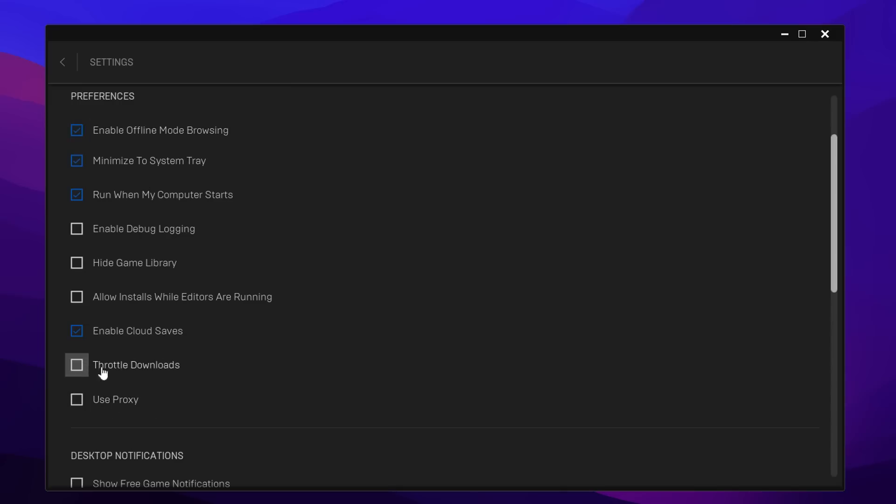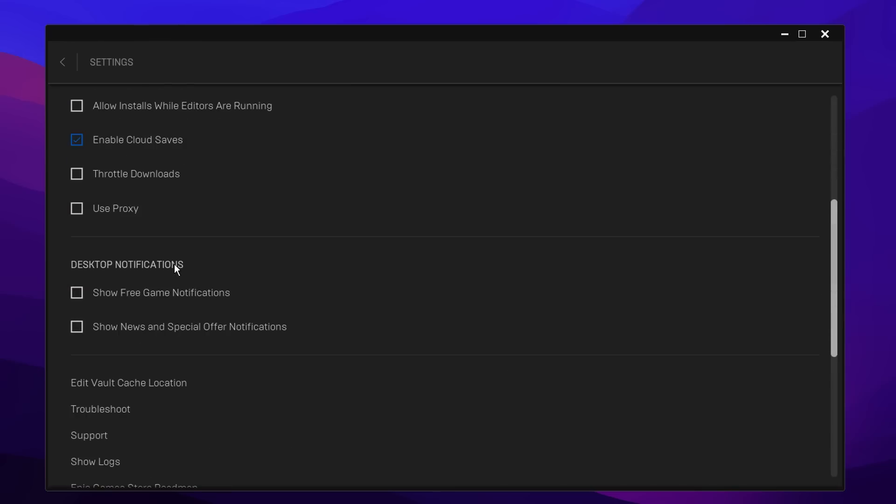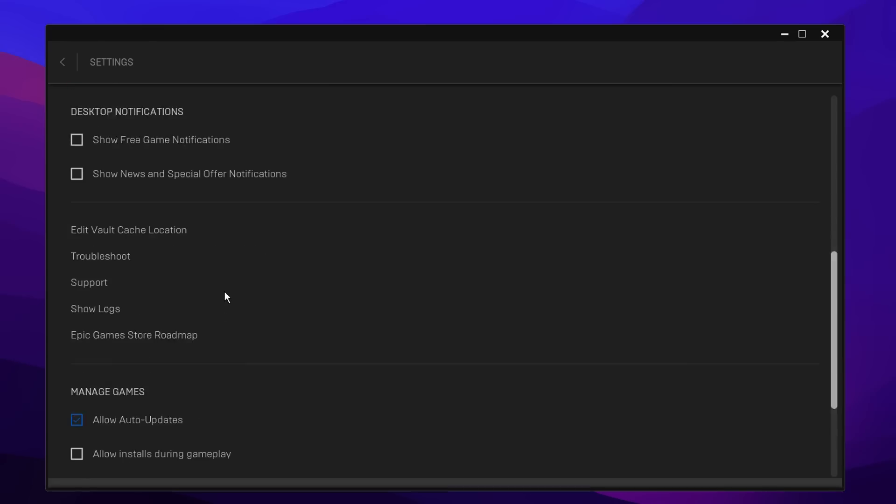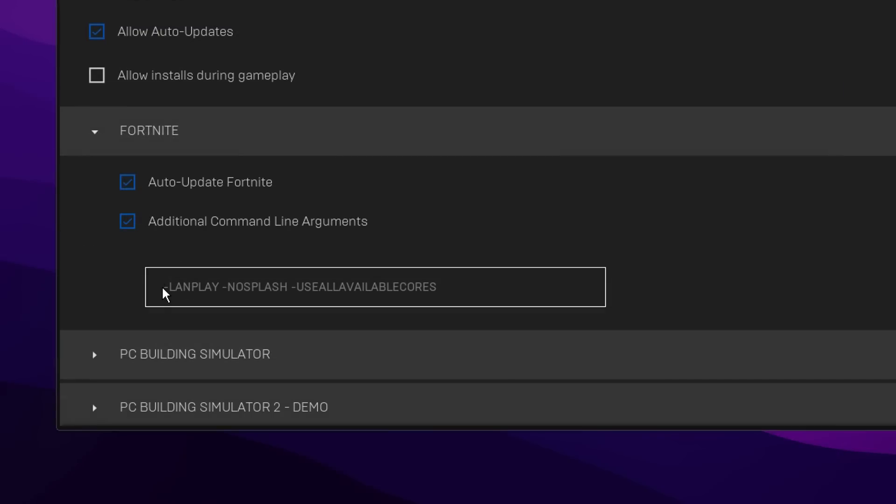Also, make sure that the desktop notifications are disabled as these can cause ping spikes when they do appear. But finally, if you scroll down to the bottom under Fortnite, you may already have some inside.